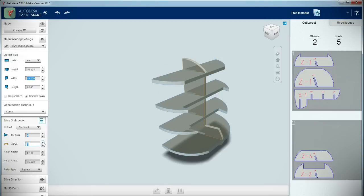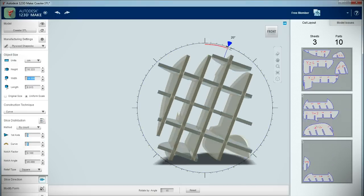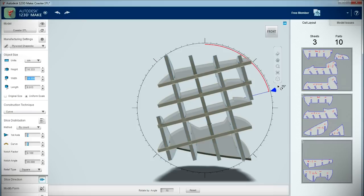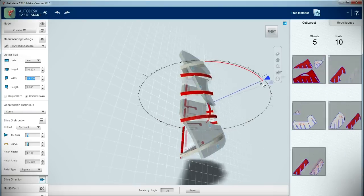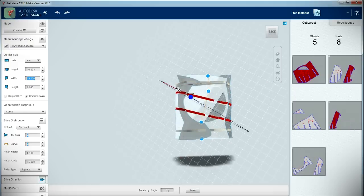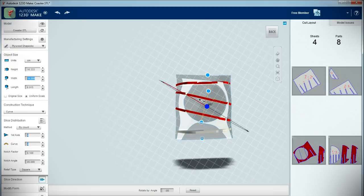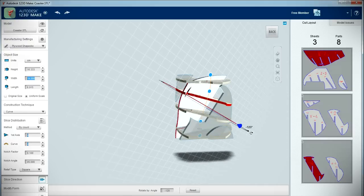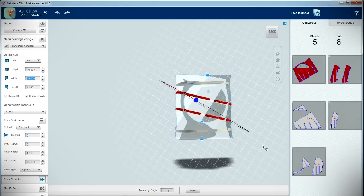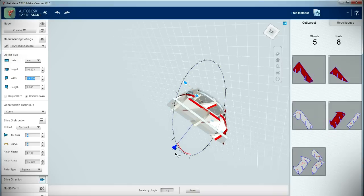At this point, I began playing with the options that specify the number of slices and the slice angle until I was happy with the overall look of the coaster. The slicing output can be seen on the right side of the program window, which reports the number of parts, the required number of sheets as defined by the material size, and whether any slicing errors exist.